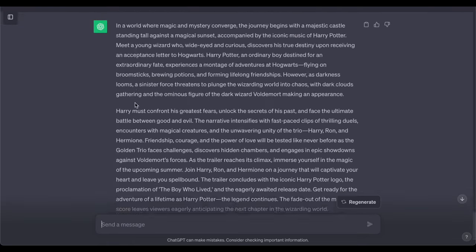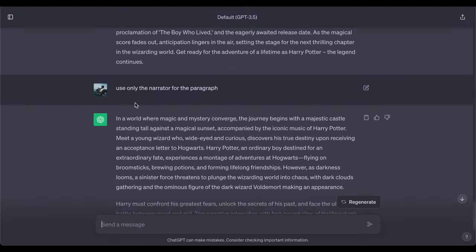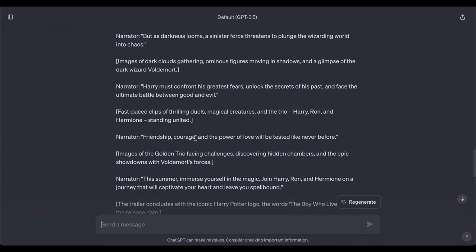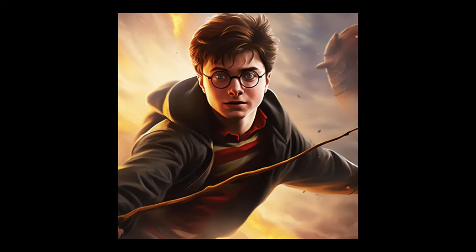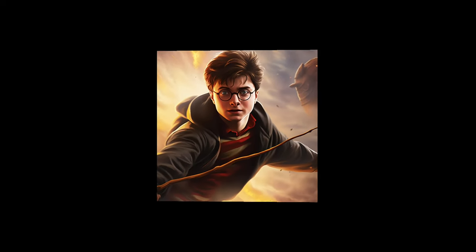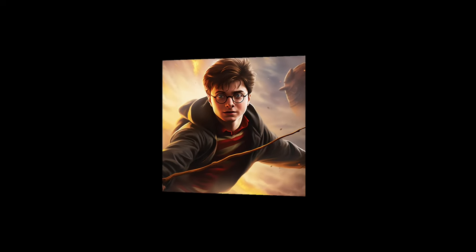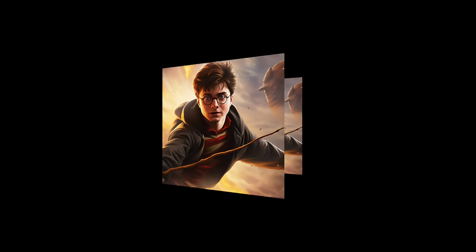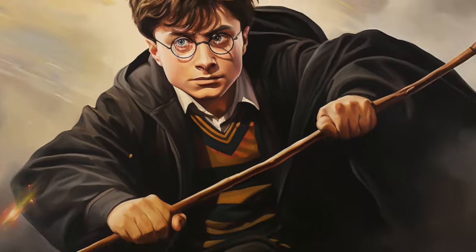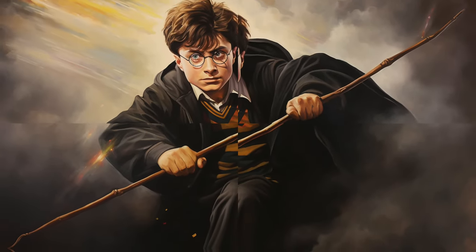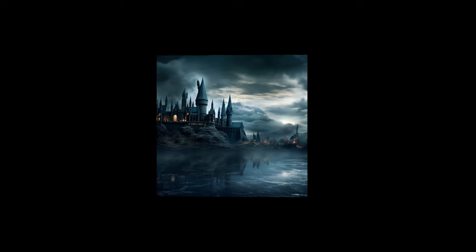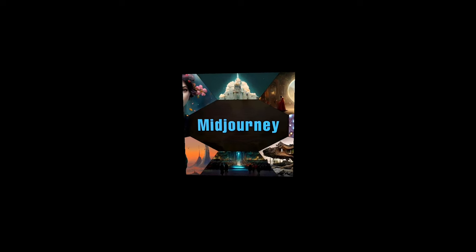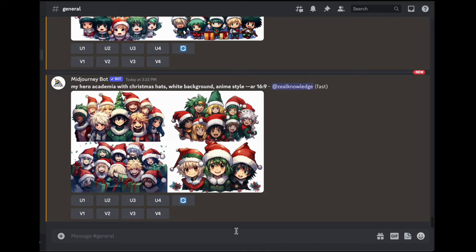Let us dive into the second crucial step in crafting an amazing movie trailer, and it all begins with creating a foundational image. Without an image, there is no trailer, right? So when it comes to generating cinematic images, I have a go-to favorite: MidJourney. It consistently delivers impressive results that add that extra flair to my trailers.